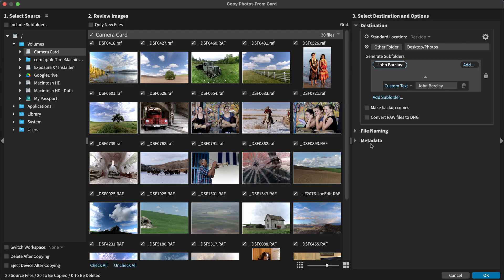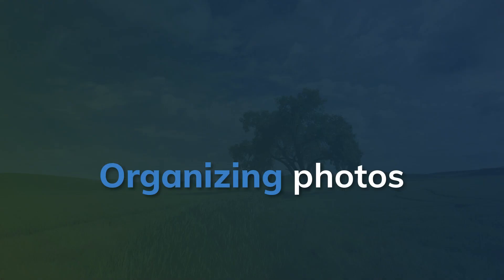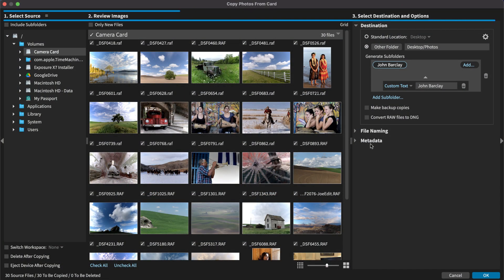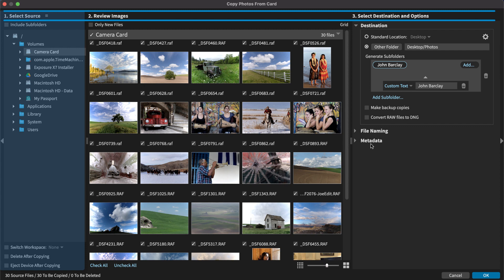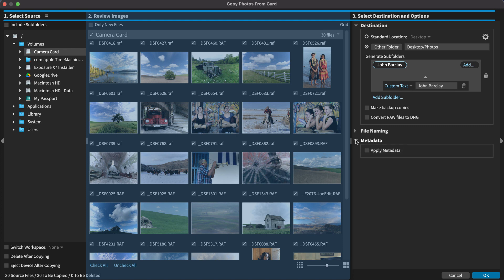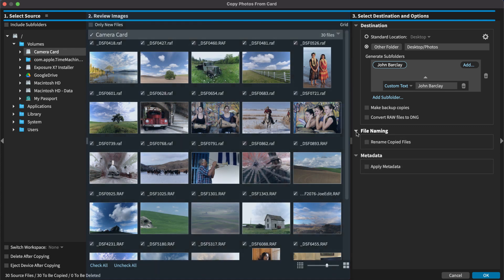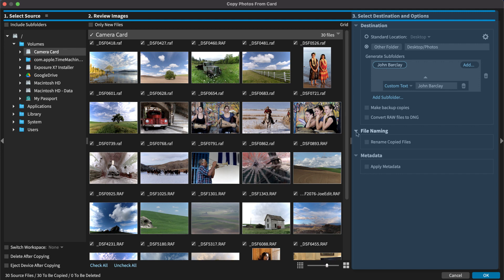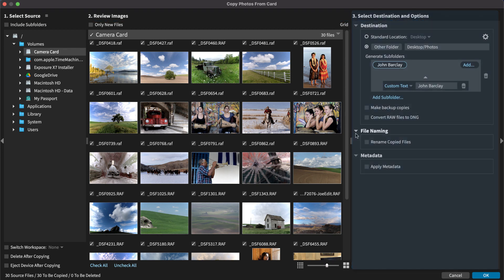When a camera card is placed in a card reader, Exposure will recognize it and open the copy images from card dialog. Notice the numbered sections along the top of the panel. In Step 1, you select where the images you want to copy are located. In Step 2, you review and select which images to copy. And in Step 3, you set where you want the images to be saved and specify file handling options.